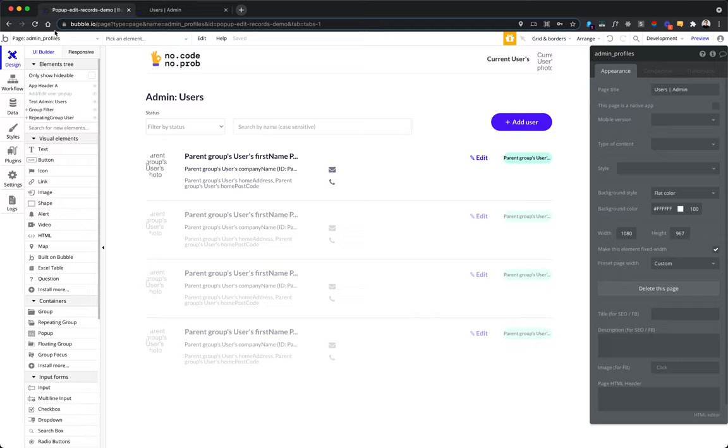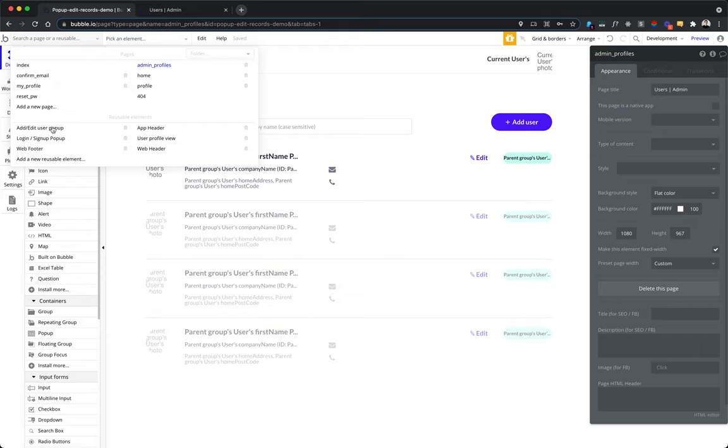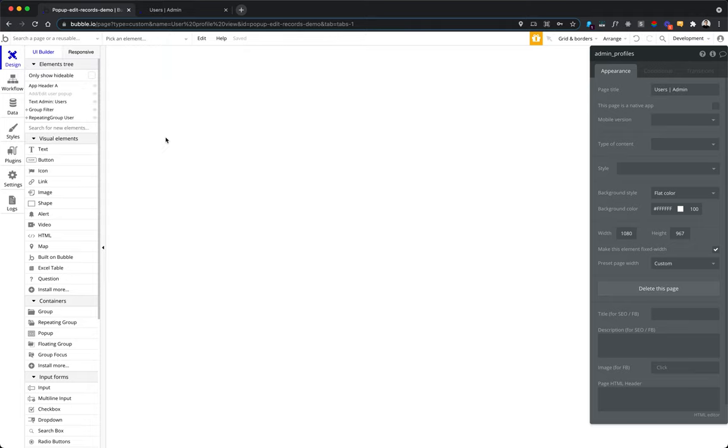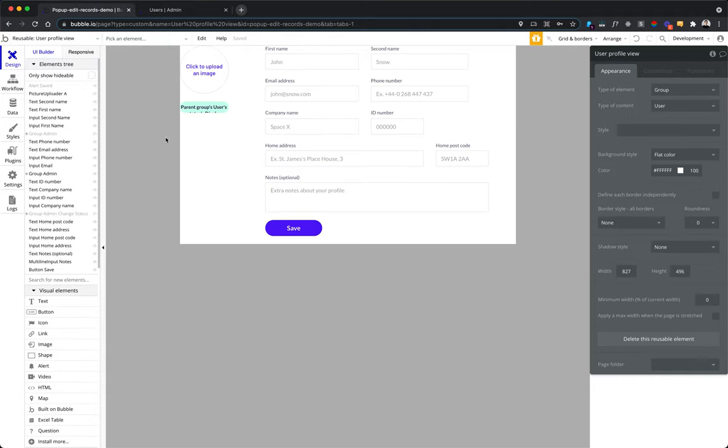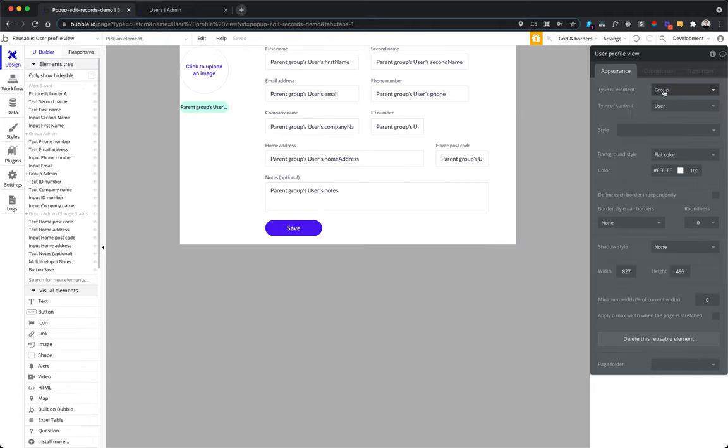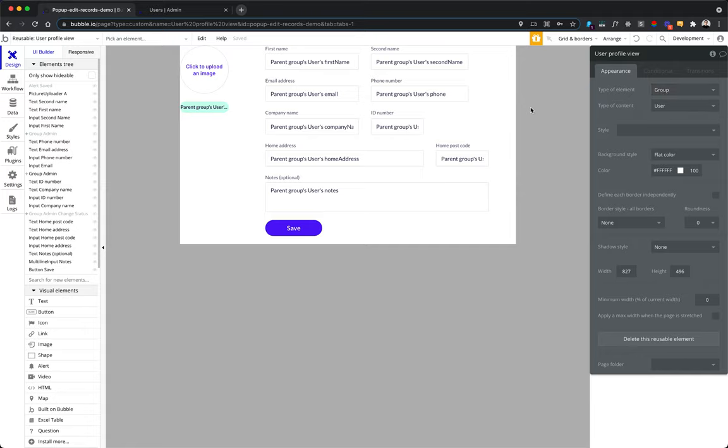And let's jump straight to creating this reusable component because we will use it on all of the screens. To create the reusable component, you press the button here, add a new reusable element. And this is user profile view, a reusable group. It's important, it needs to be typed group of the type of content.